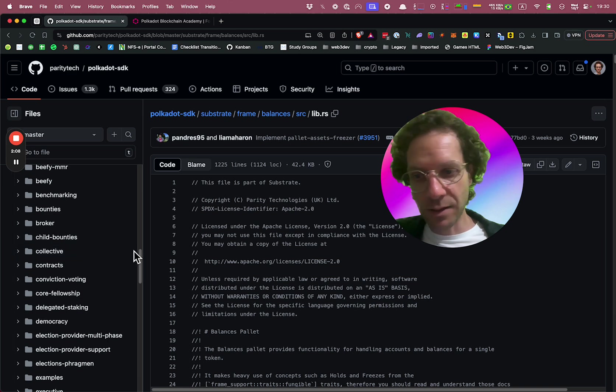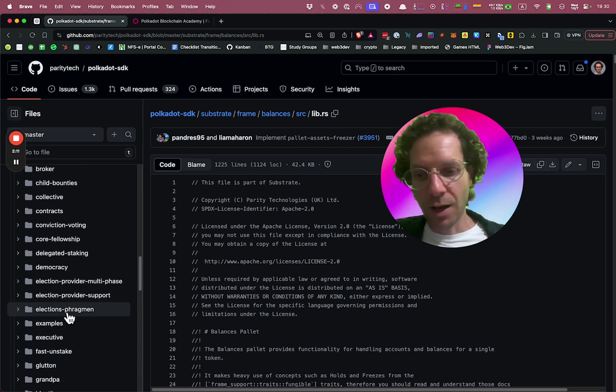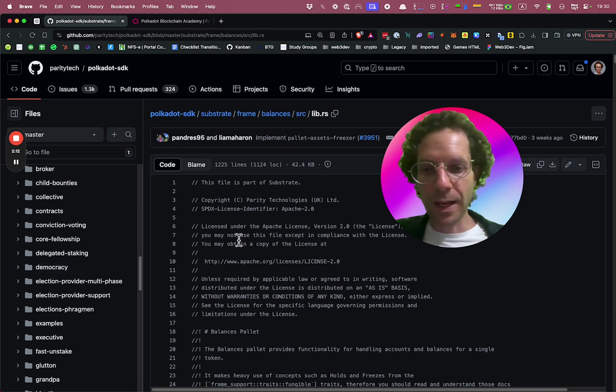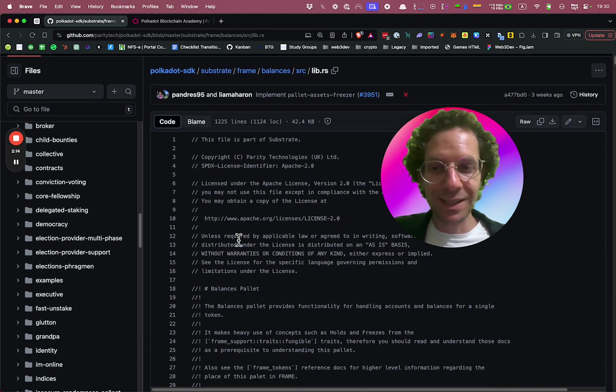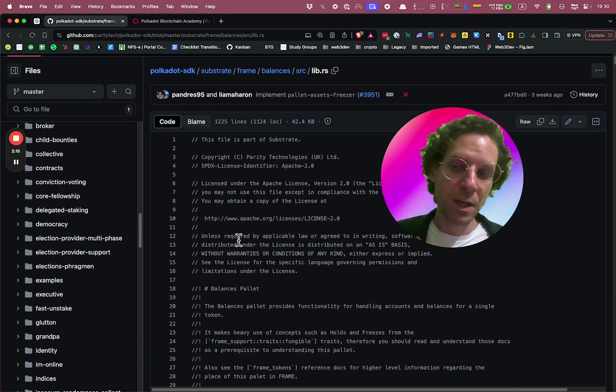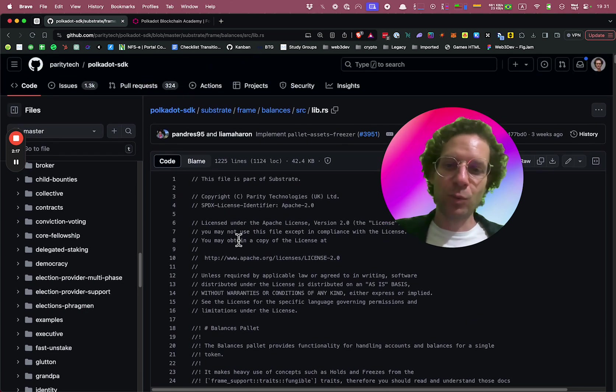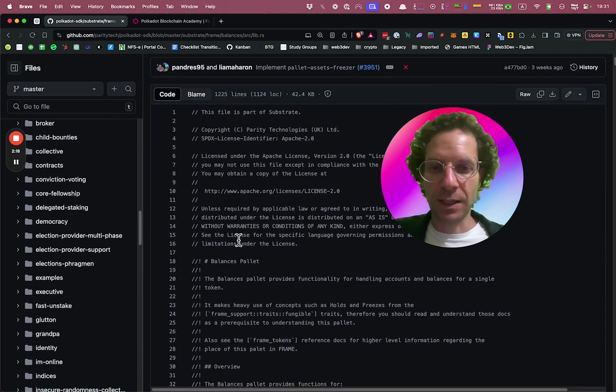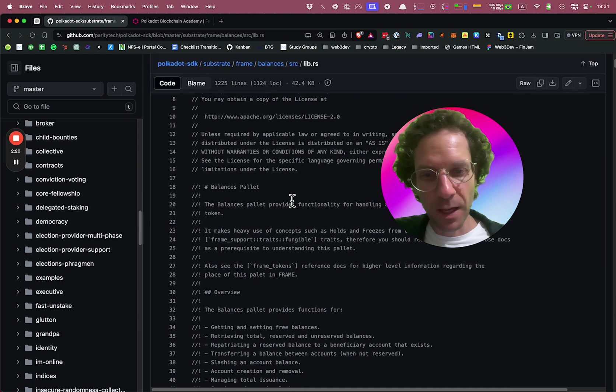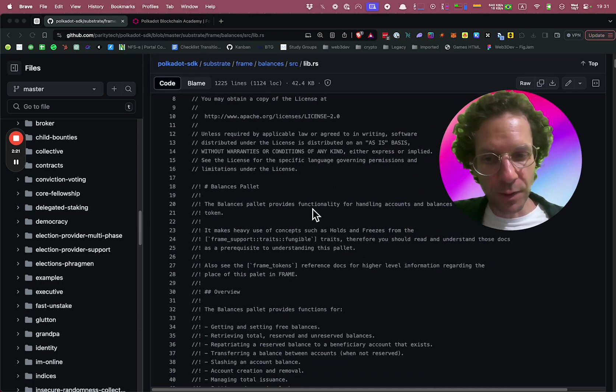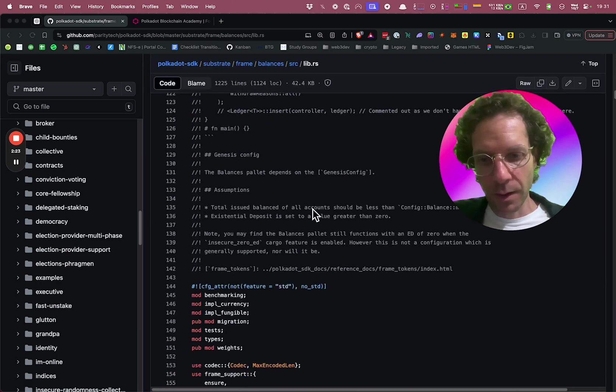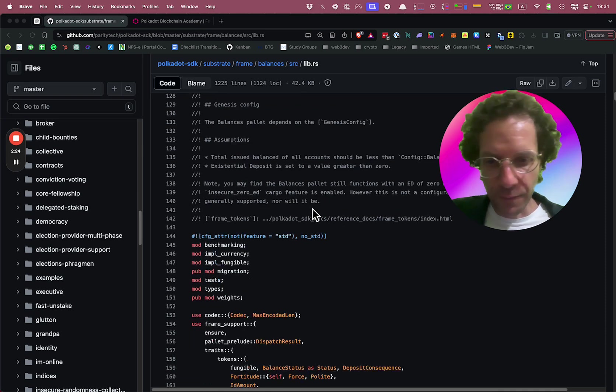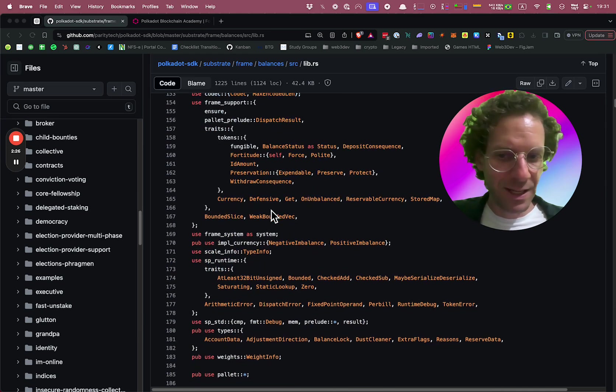We have collective, we have contracts, we have democracy. All these pallets use mostly the same ideas that we just learned in our exercise here. Take a look at this code. There's a lot of comments here, but in essence...